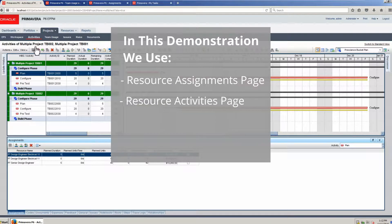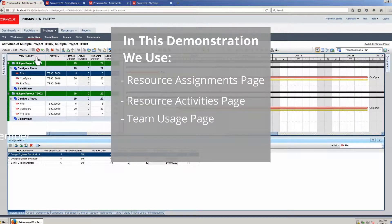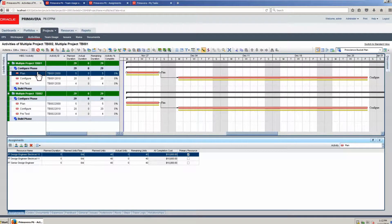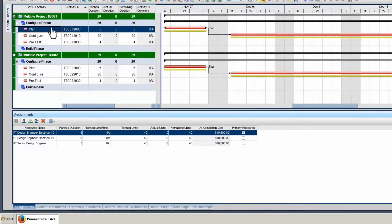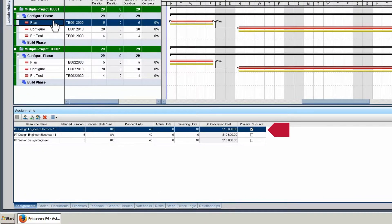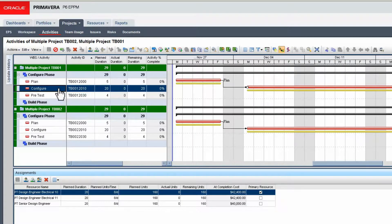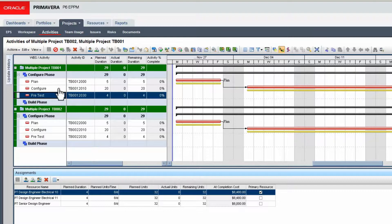We use the resource assignments page, activities page, team usage page, and team member. In this demonstration, six activities in two projects are used. In Project 1, note the values in the assignments tab: five days, eight hours a day, equaling 40 hours. Note the values for Activity 2: 20 days, eight hours a day, equaling 160 hours.